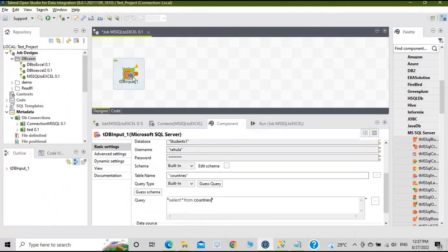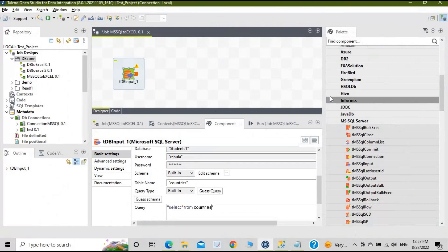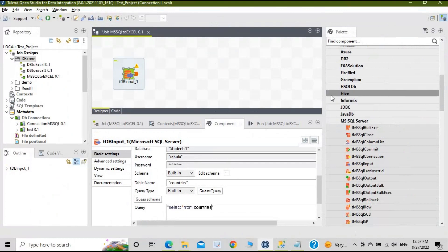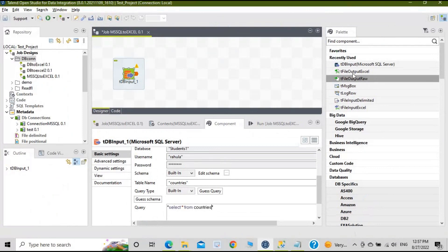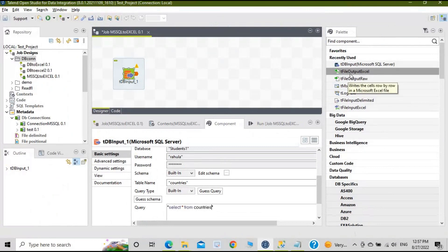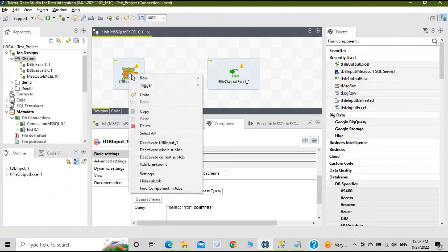Now we need another component for the output — a file component. Find 'tFileOutputExcel' in the palette, drag it onto the canvas, and connect both components together.